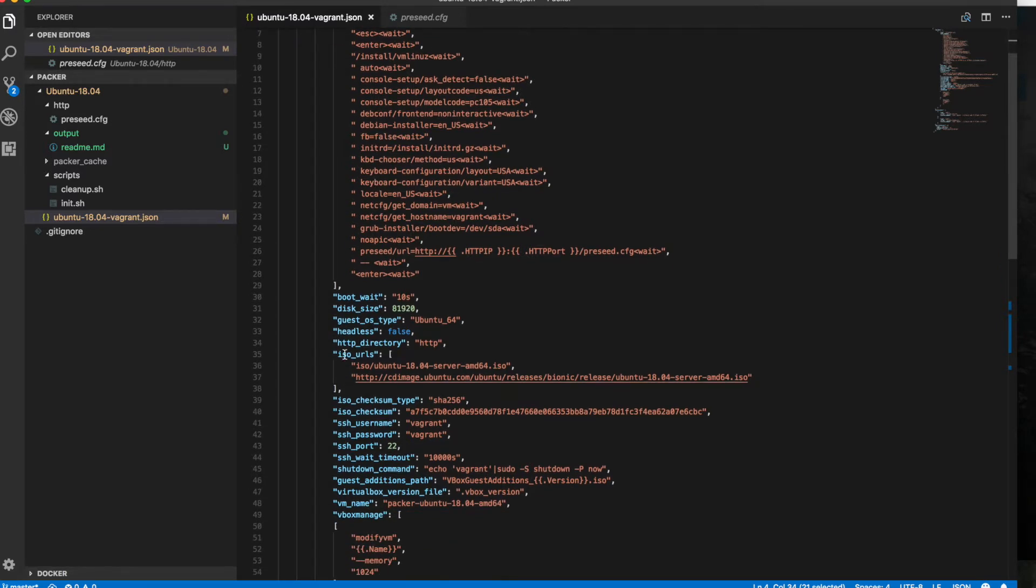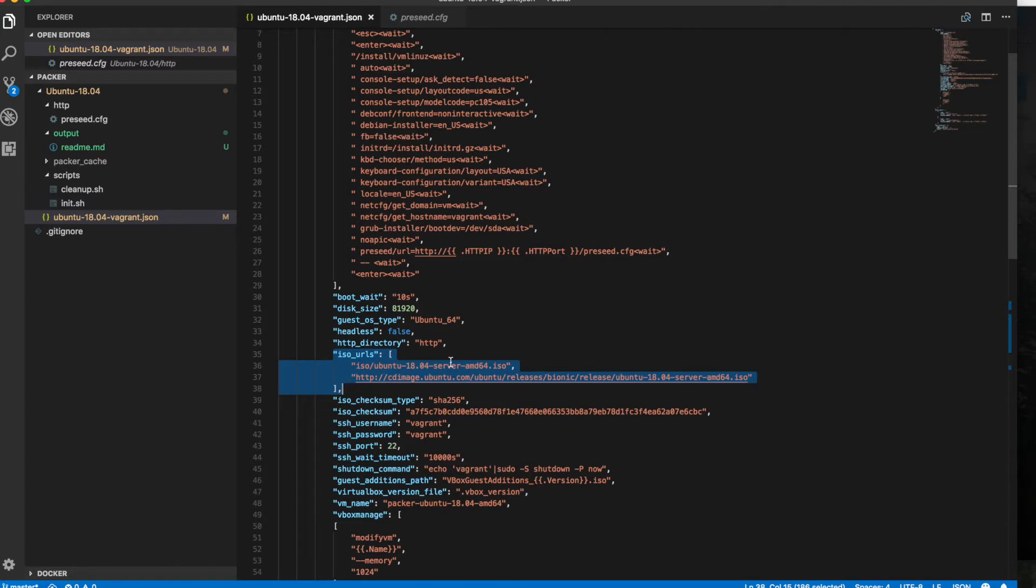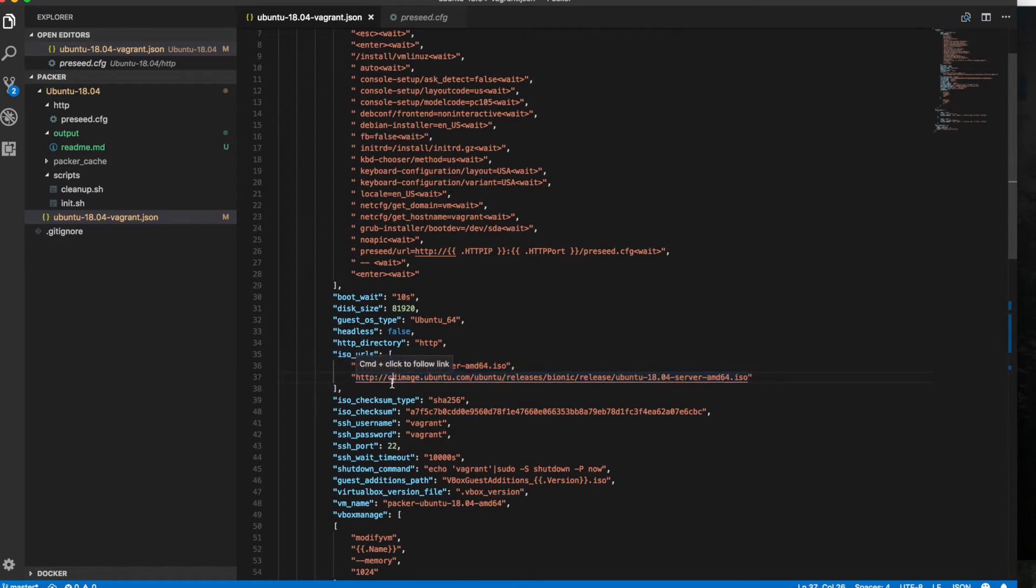The ISOs are listed here. This is where we tell Packer what CD, what ISO to mount, and we're going to actually grab the ISO from online. But you can, as you can see, it's an array of items that you can add. One of them is if we had an ISOs directory, we would put an ISO in there and we would target that. If that file didn't exist, we have a second entry and that's just going to pull it down directly from the Ubuntu website.